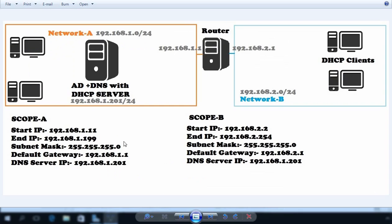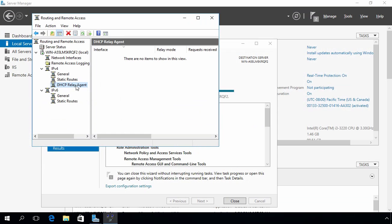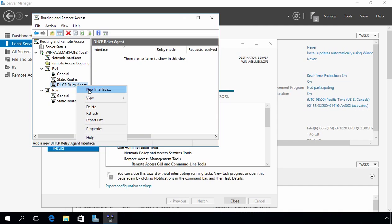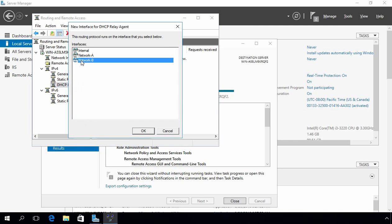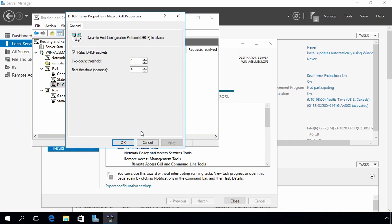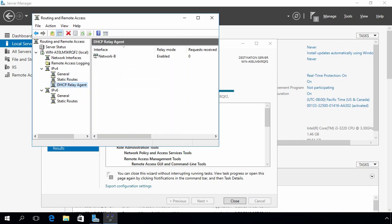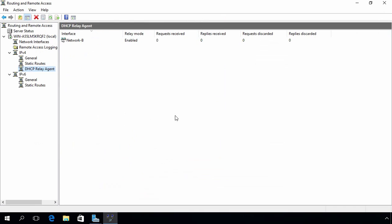If you see our lab scenario, on this interface we have to configure the DHCP Relay Agent. So let's come back to our router, right-click on DHCP Relay Agent, select New Interface, and I'm going to select network B. Click OK. Here we have options for hop count threshold and boot threshold — we are happy with the defaults. Click OK. Now our DHCP Relay Agent is ready to work.